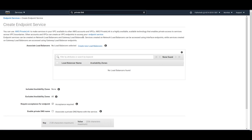Endpoint services can be created on Network Load Balancers or Gateway Load Balancers. In the next session I'll cover Gateway Load Balancers — don't miss that. The important difference is: services created on Network Load Balancers (NLBs) are accessed using interface endpoints, while services created on Gateway Load Balancers (GLBs) are accessed using GLB endpoints. Remember this.